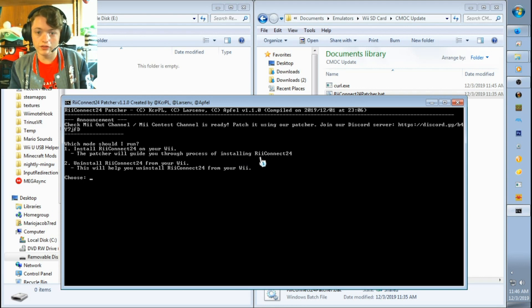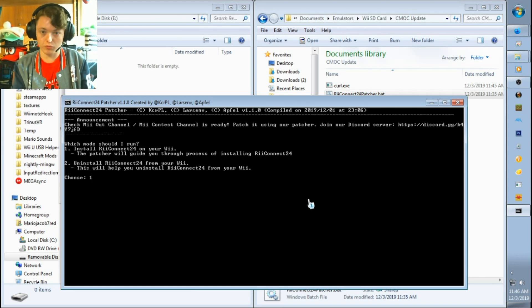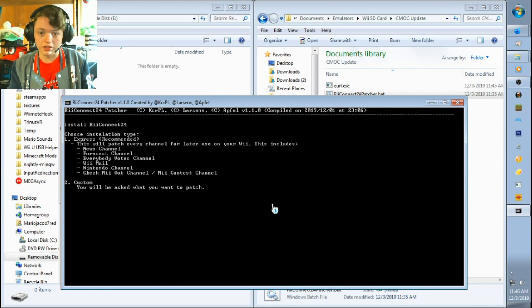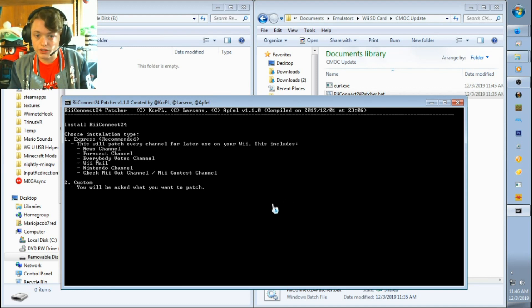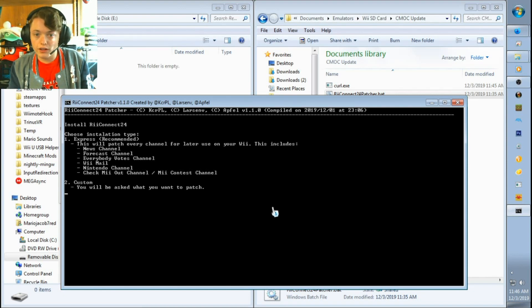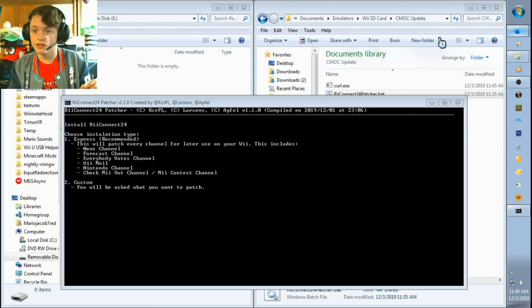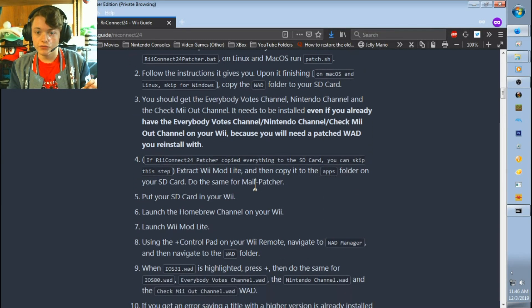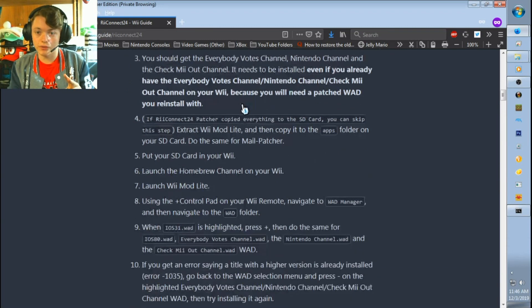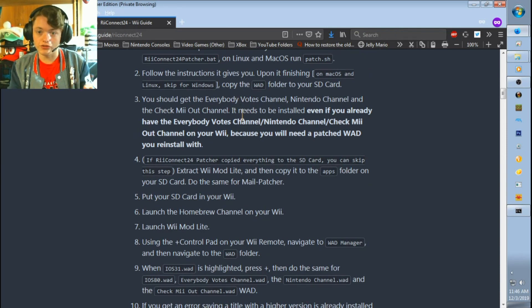Okay, so now on the next step. On this one, I suggest you type in 2 for custom and hit enter, because otherwise you'll be downloading and reinstalling every single channel. But with custom, it will download only the channels that you need and what the developers of RiiConnect24 were talking about installing or updating.